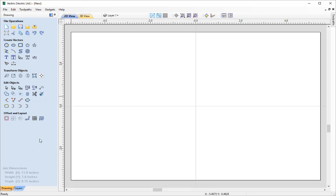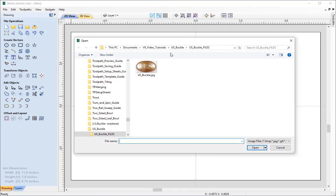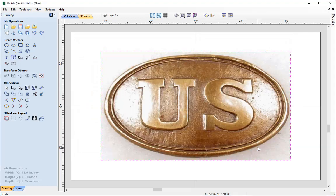Now the first thing I want to do is import the image to trace around. So let's go to File Operations and choose this option to Import Bitmap for Tracing. And within the Tutorials folder we'll find this usbuckle.jpg. Simply select that and then click Open and the software will put that image directly in the center of our work area.